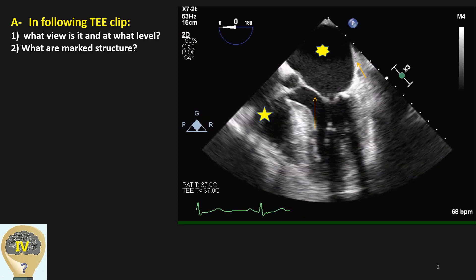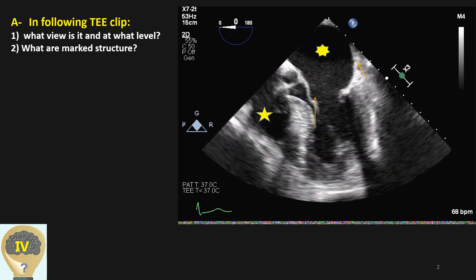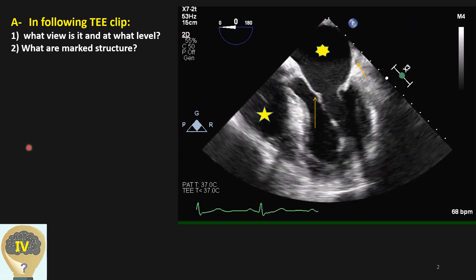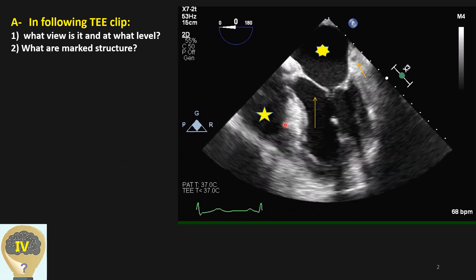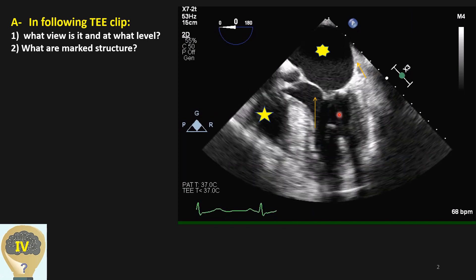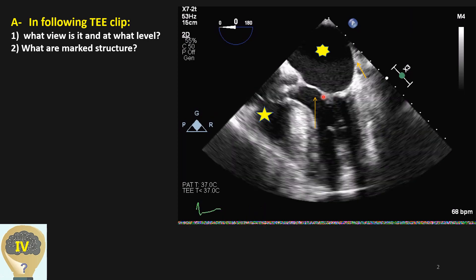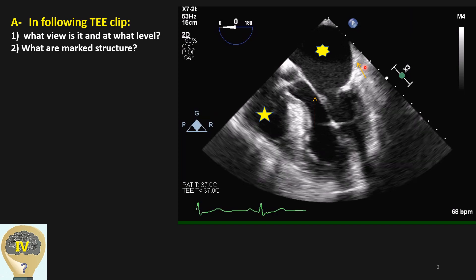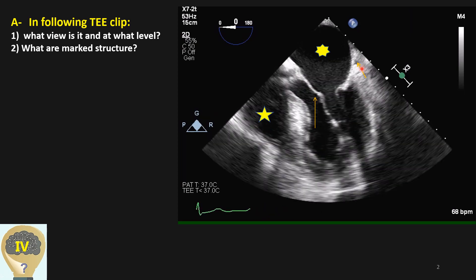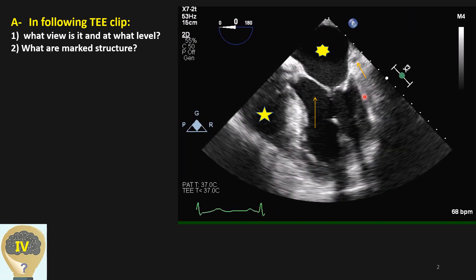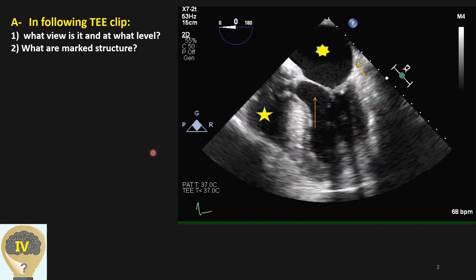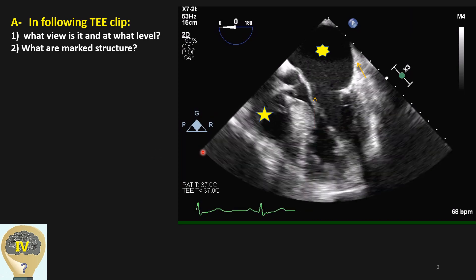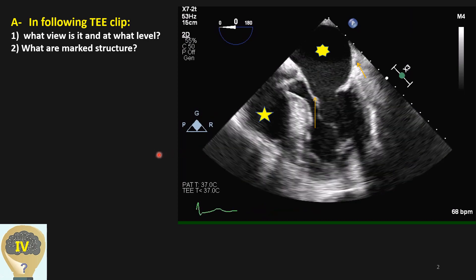Can you name those structures that have been marked here? This structure, this leaflet, this area, and this echo circular shape. And what view is this one?